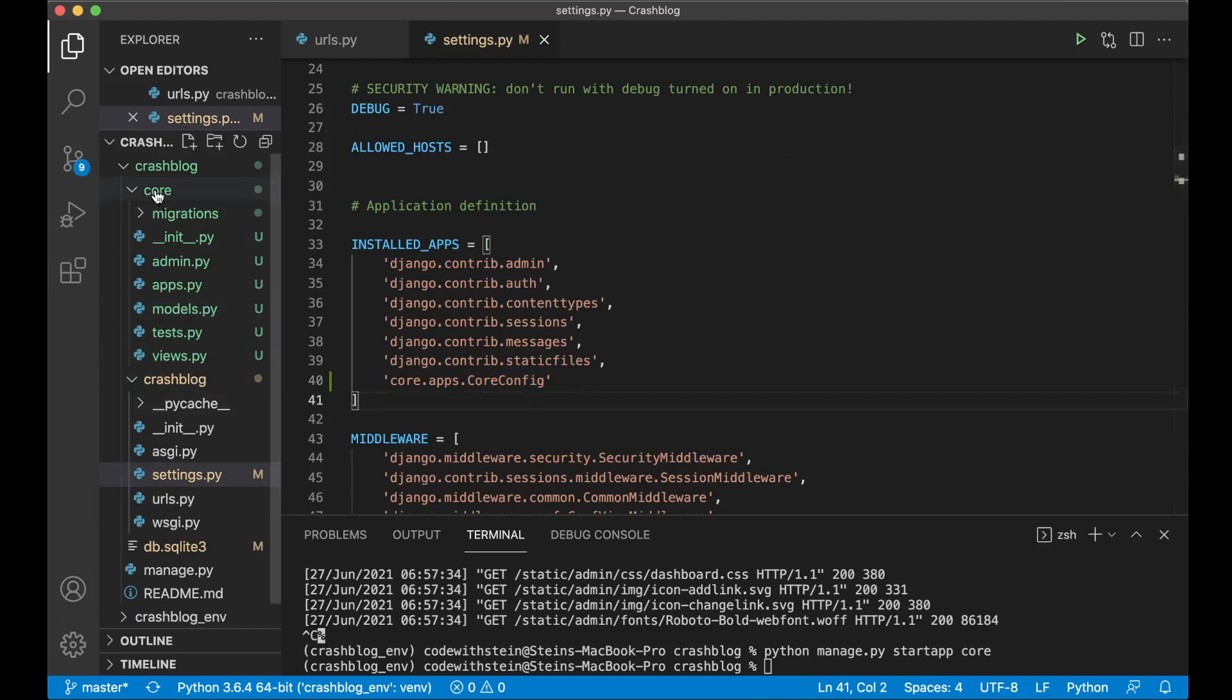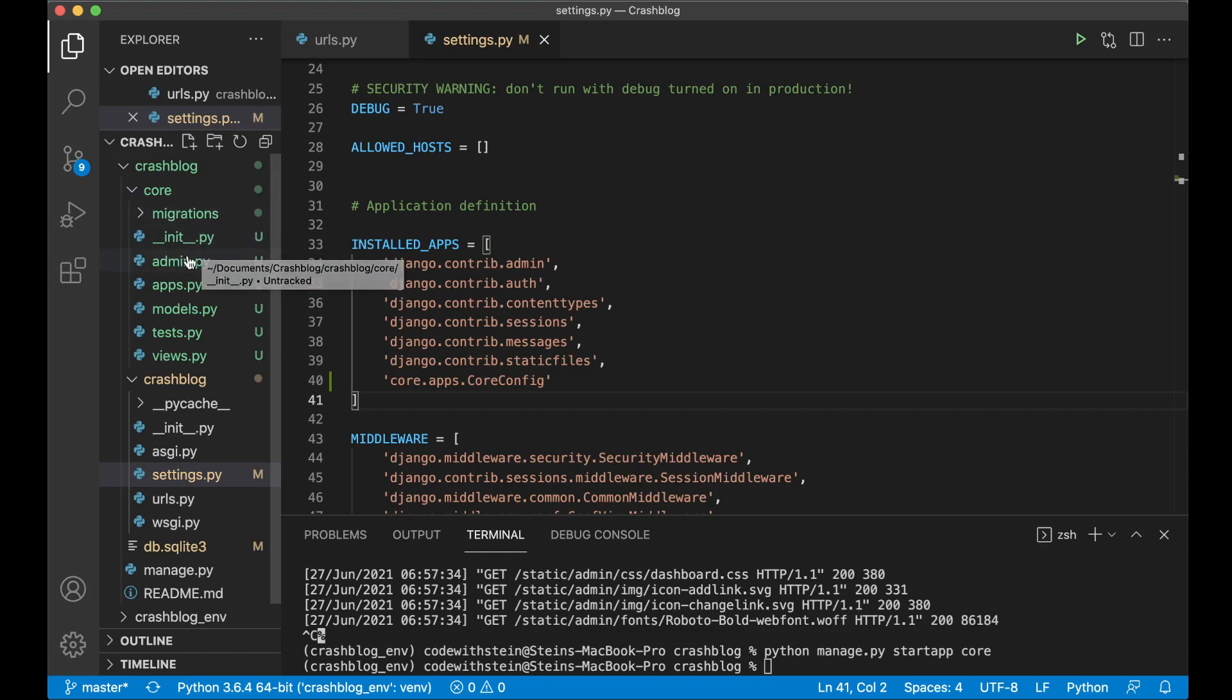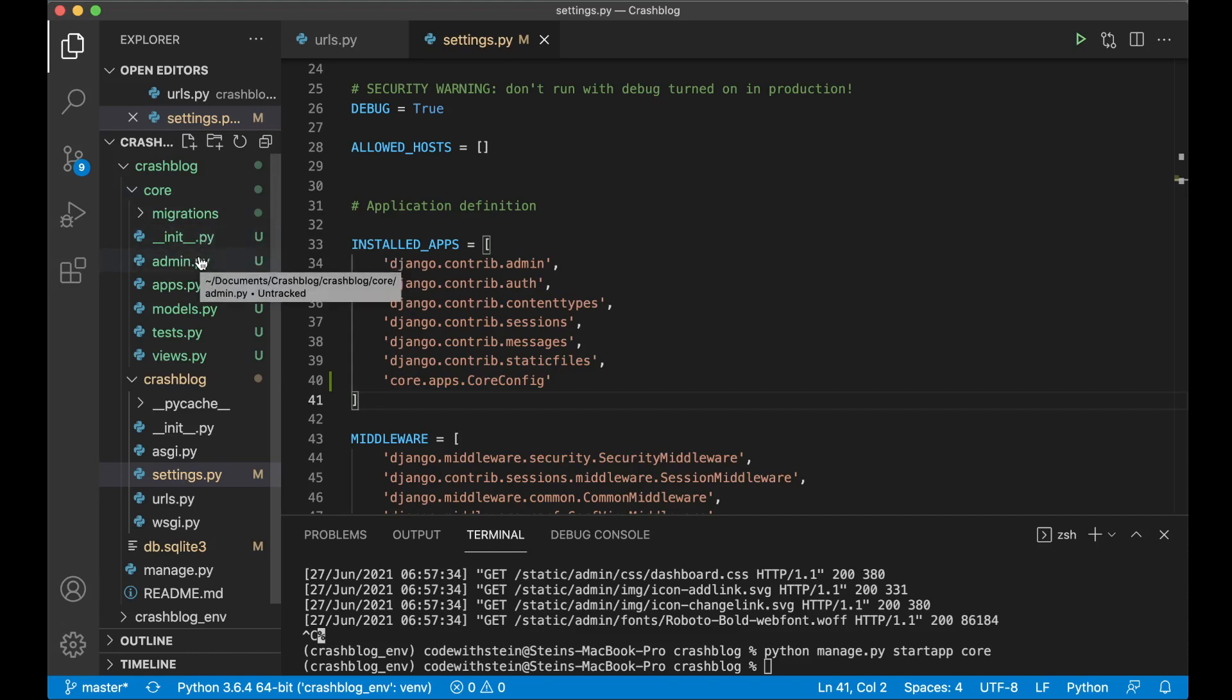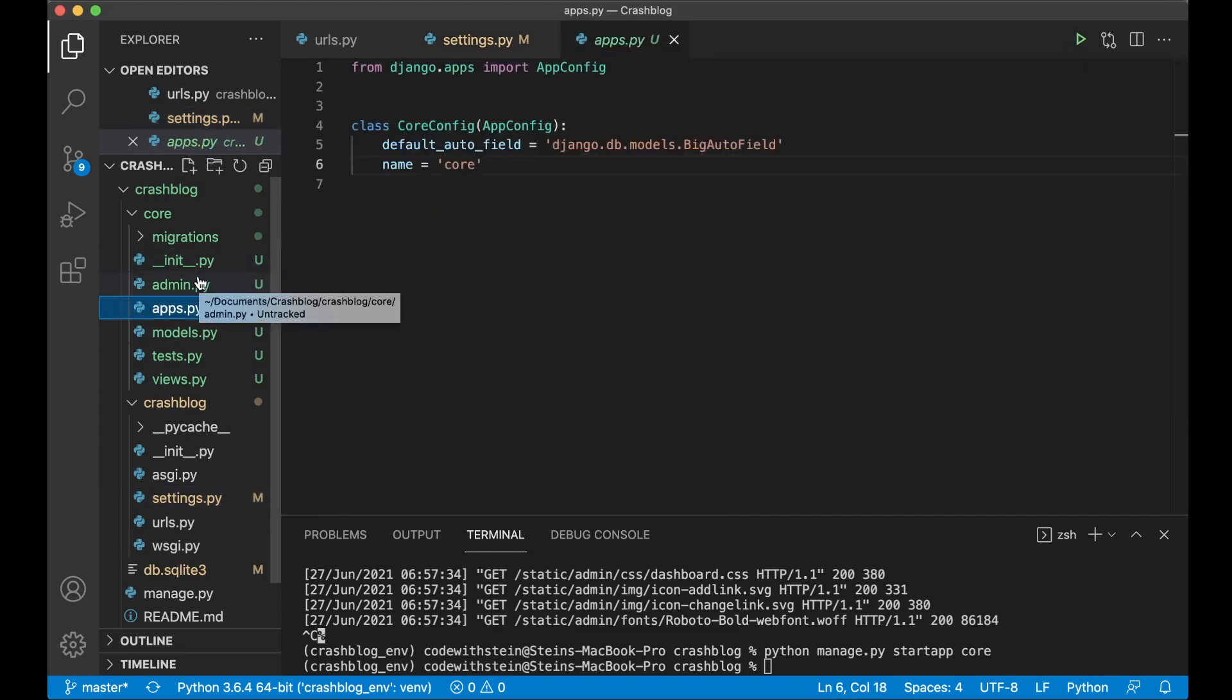And then inside this core folder we have a migrations folder which contains information about the database. You have the init.py which is making this folder a package.